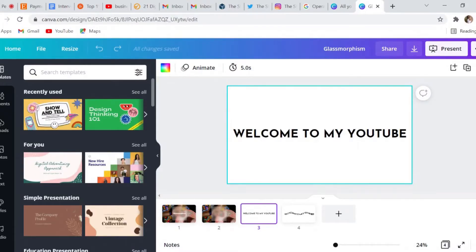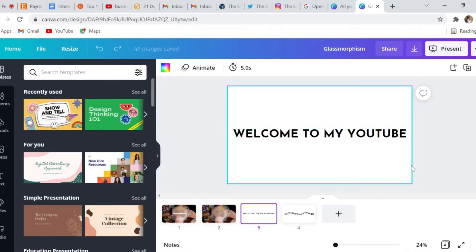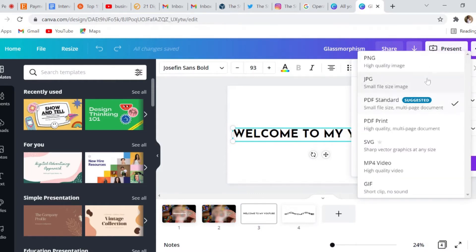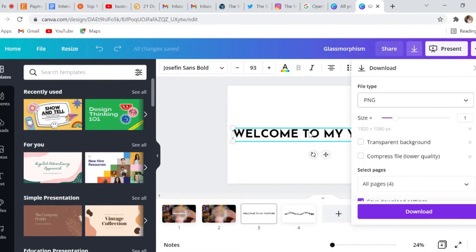The next thing I want to show you is this cool effect called the liquify effect. You're able to do this with pictures you upload into Canva, but I like to add it to my text — it provides a different type of look that a lot of people don't use. Start off with a blank screen, add your text — mine says 'welcome to my YouTube.' Then download it, saving the image as a PNG with a transparent background.